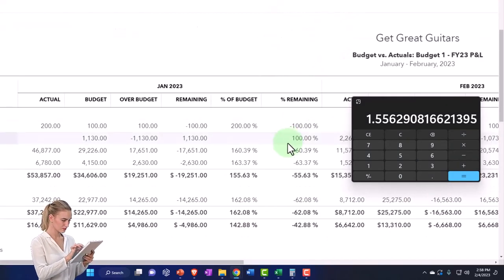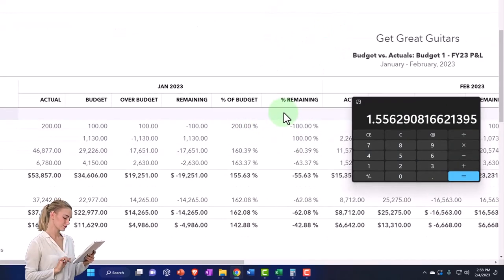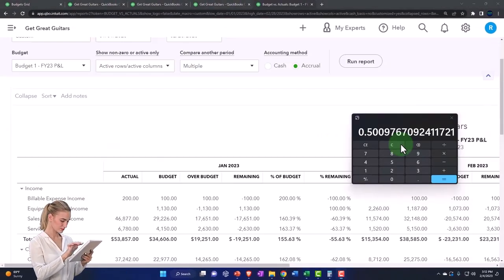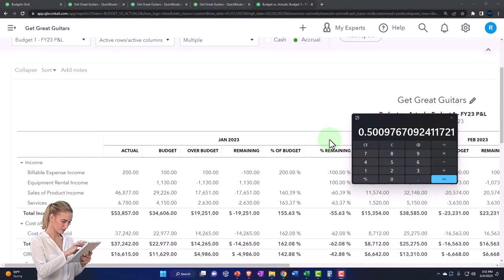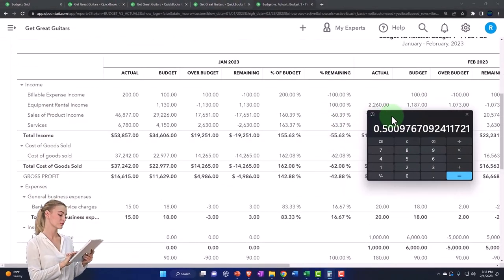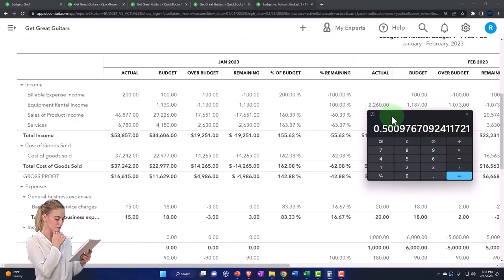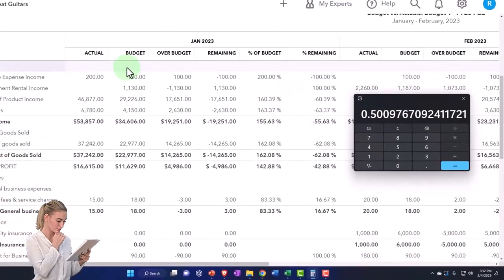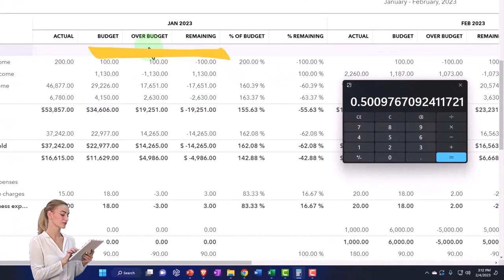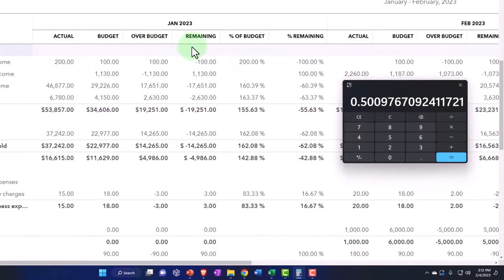So now you've got the percent of budget and the amount remaining. Let's pull out the trusty calculator and just take a look at this. If we scroll down, we've got the actual, the budget, the over budget, and the amount remaining are the same number. It's just the difference between the actual and the budget—which ones are you subtracting from which one, making it negative or positive.